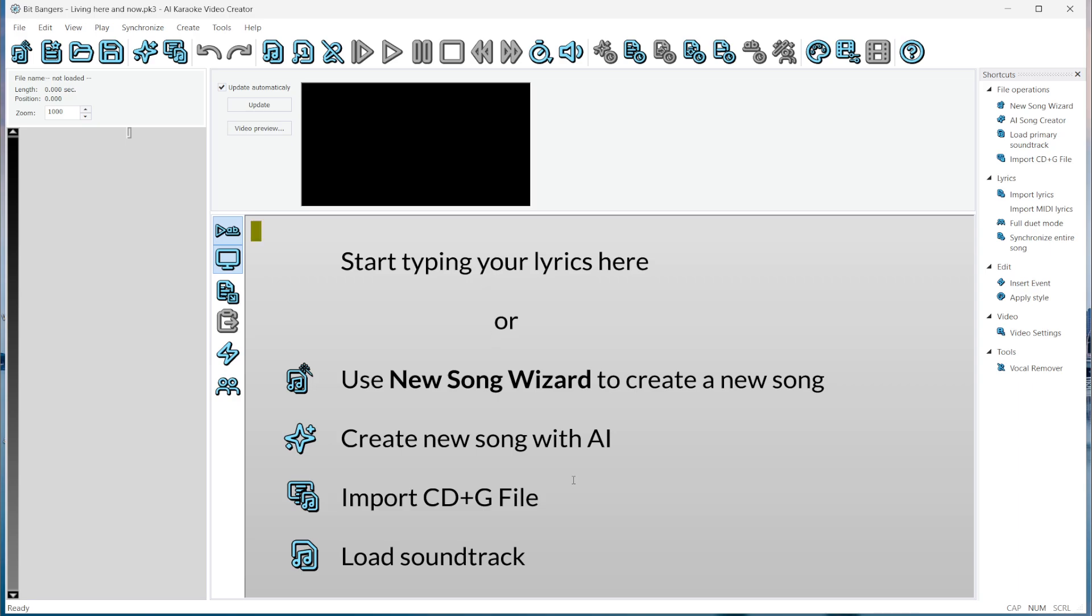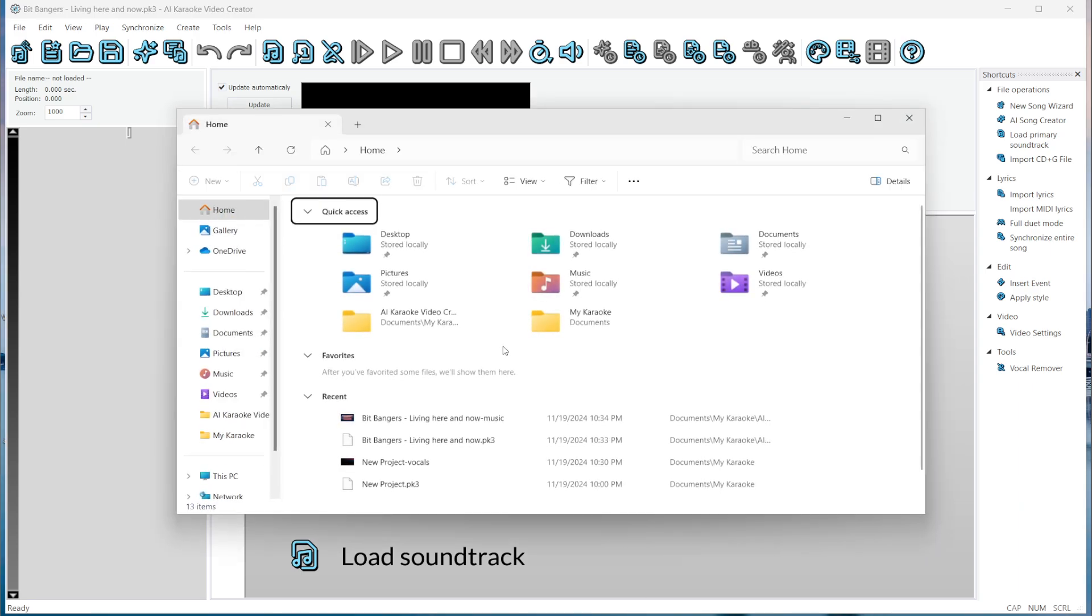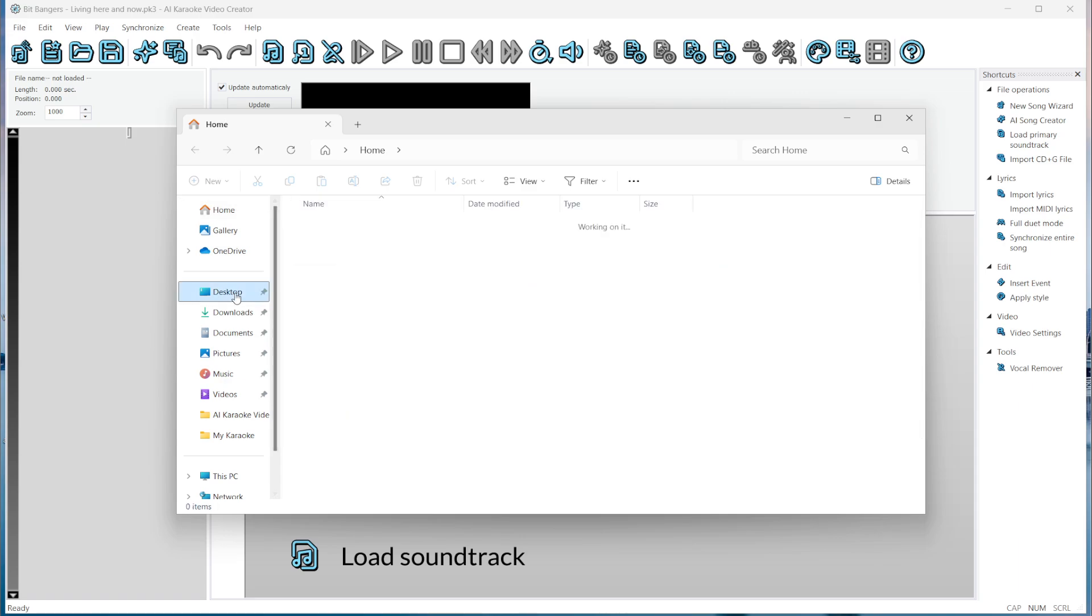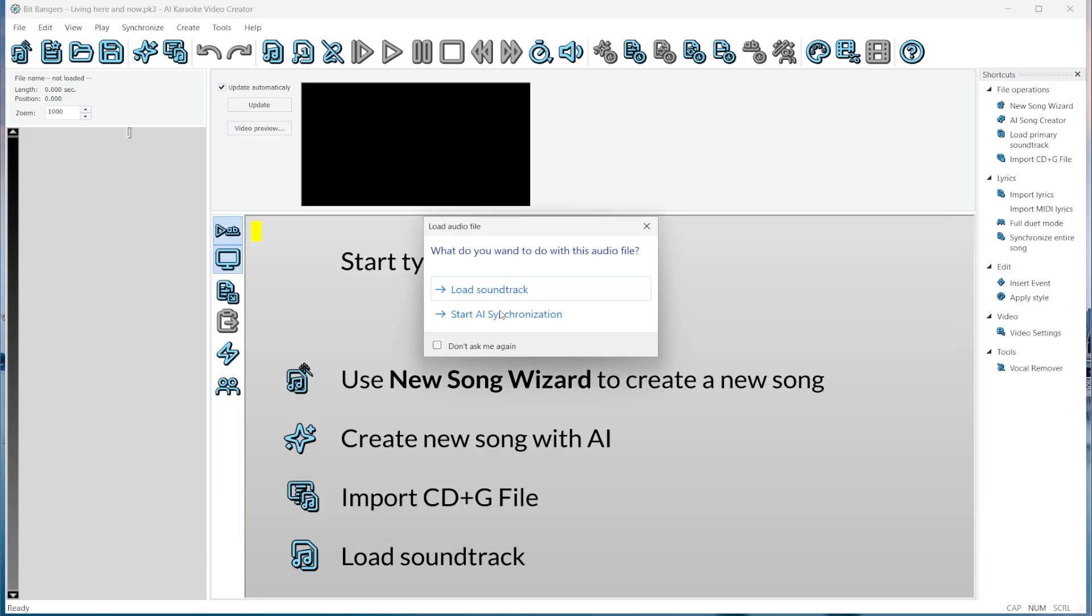First, we need to open the MP3 file. It's just a regular MP3 file. We can drag and drop it into the program window, and here we choose Start AI Synchronization.